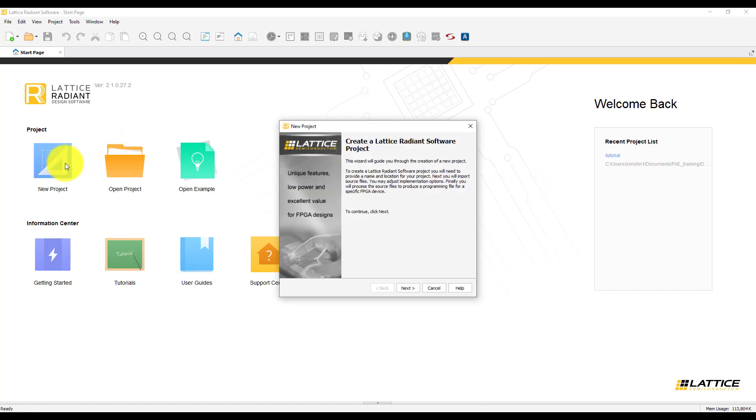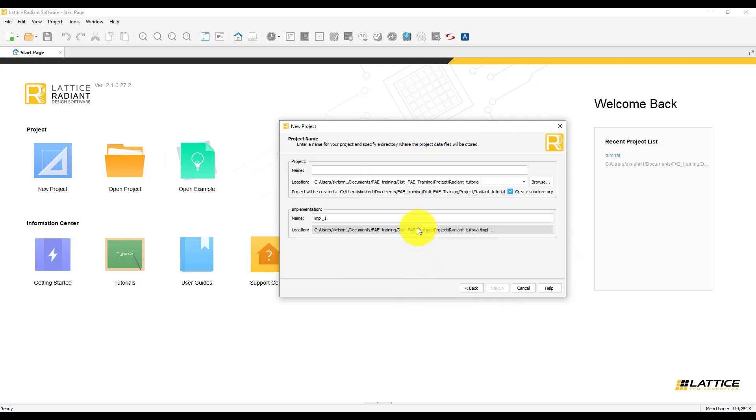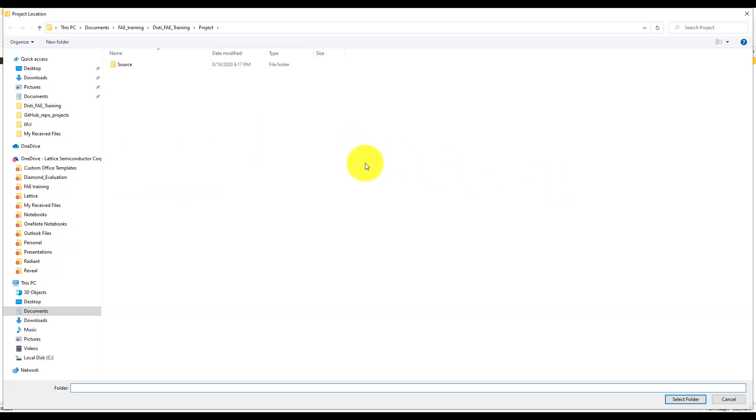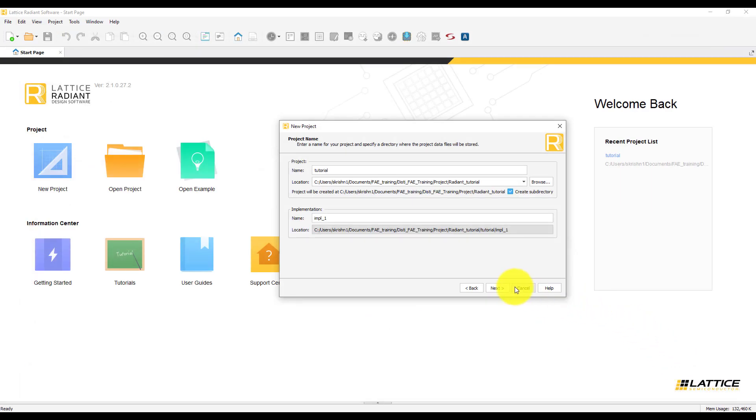The New Project Wizard will guide us through the creation of a new project. Provide a name to the project. You can browse through the location where you want to save this project.